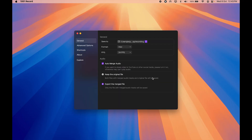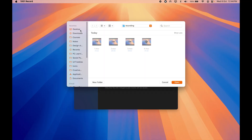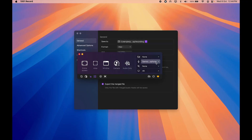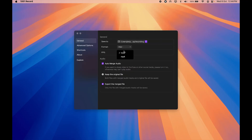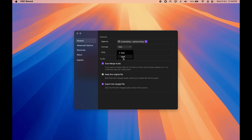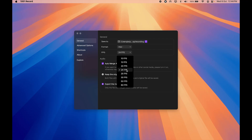In the settings, you can specify where to save your files — I save to a recordings folder, but you can create and navigate to your own folder. For format, you can choose MOV or MP4: MOV is higher quality with a larger file size, while MP4 is compressed with a smaller size. For frame rate, I normally record at 24 fps, but you can go up to 60 fps — it's totally up to your preference.